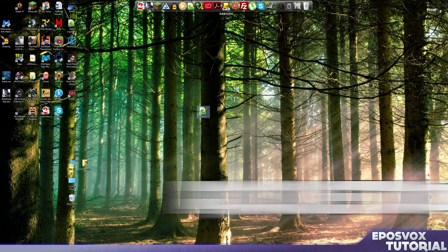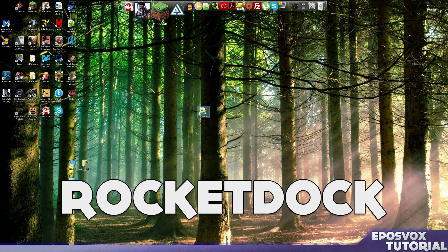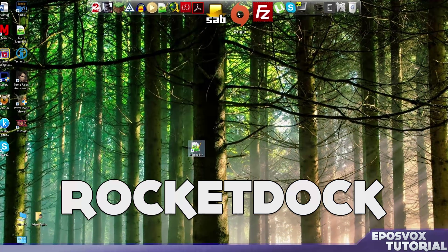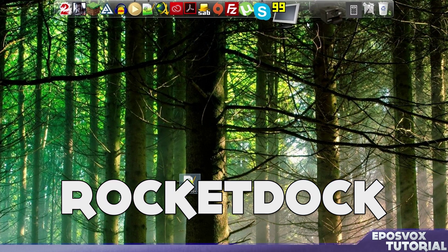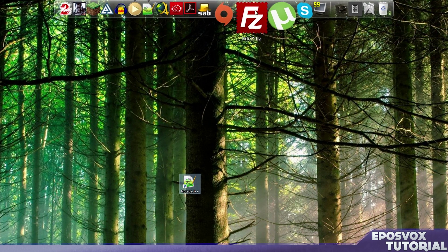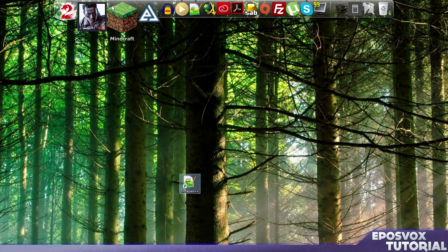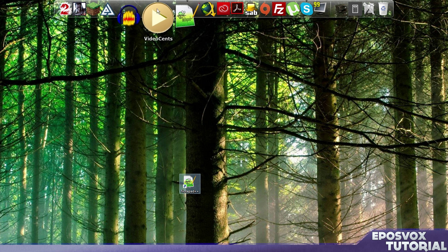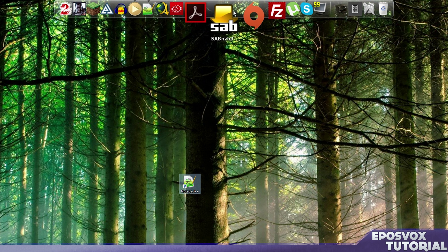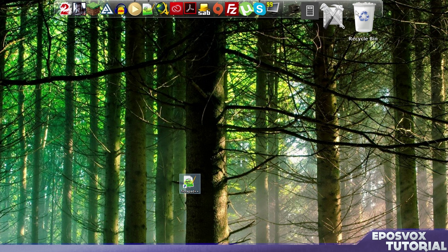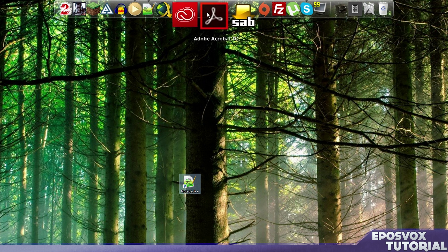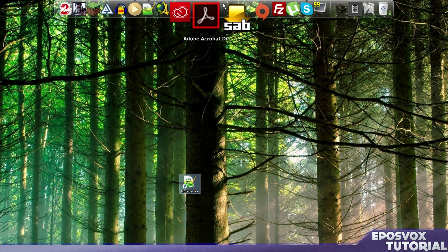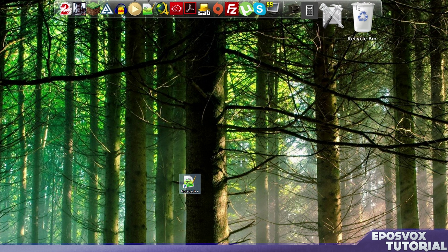Next up we have Rocket Dock which I normally keep on my secondary monitor but I've moved over here just to show you all. It is a dock application but for Windows and this is something that has been pretty common pretty much since Windows XP as everybody wanted a dock once OS X became really popular for its dock.